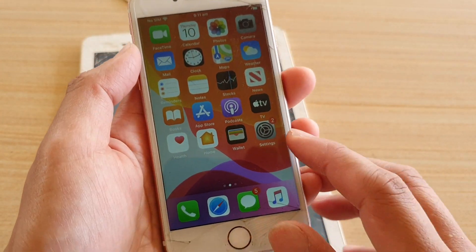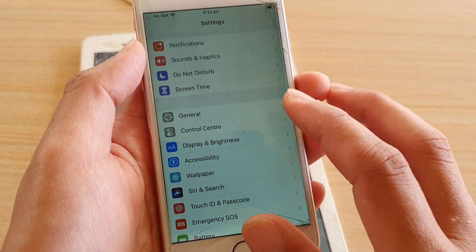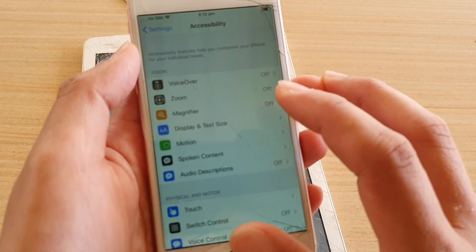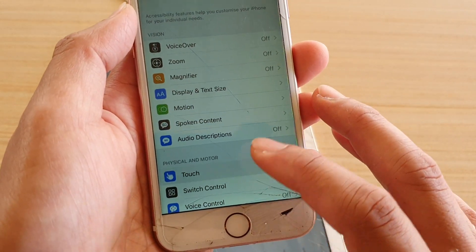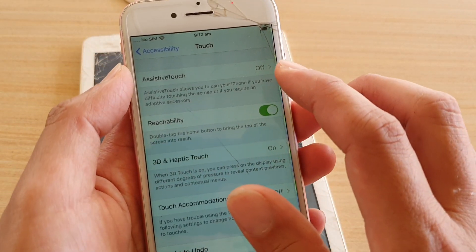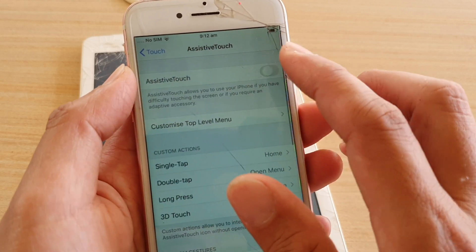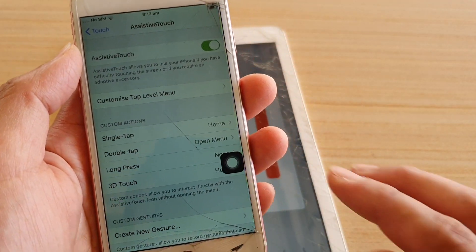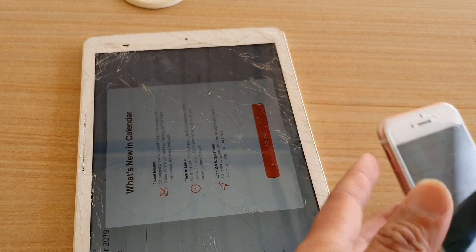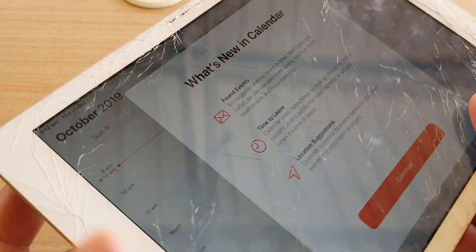Once you are back on the home screen, tap on Settings. In Settings, tap on Accessibility. Then tap on Touch. Next, tap on Assistive Touch to turn it on and off. Now you can see it's on. This is for the iPhone.